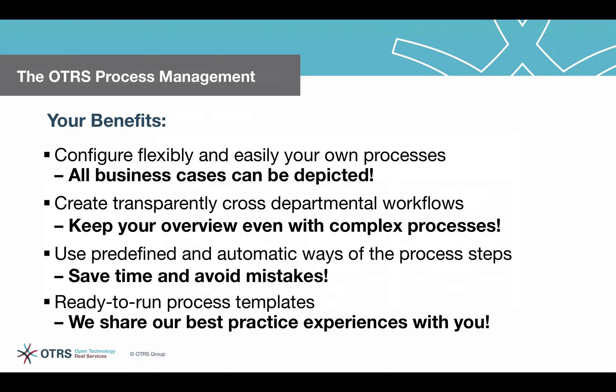At the same time, predefined process steps and workflows become automated, so your employees save time and avoid mistakes.